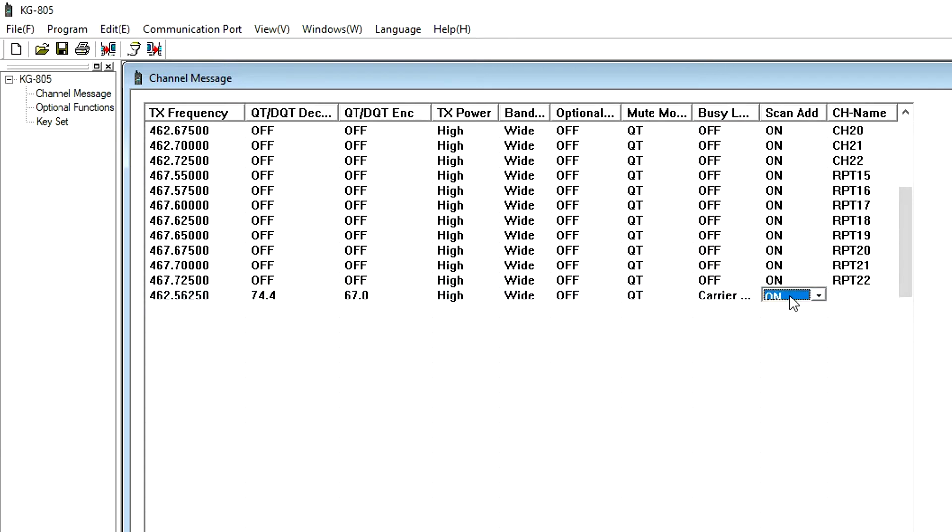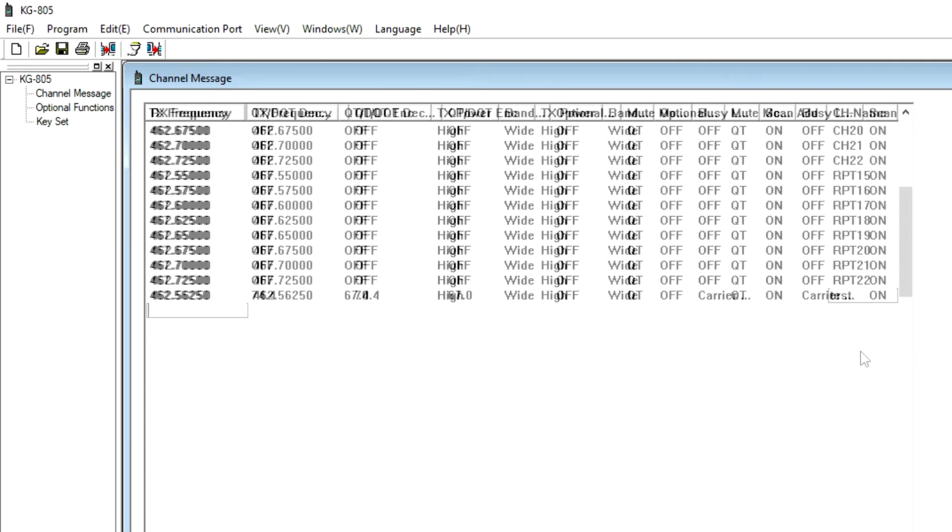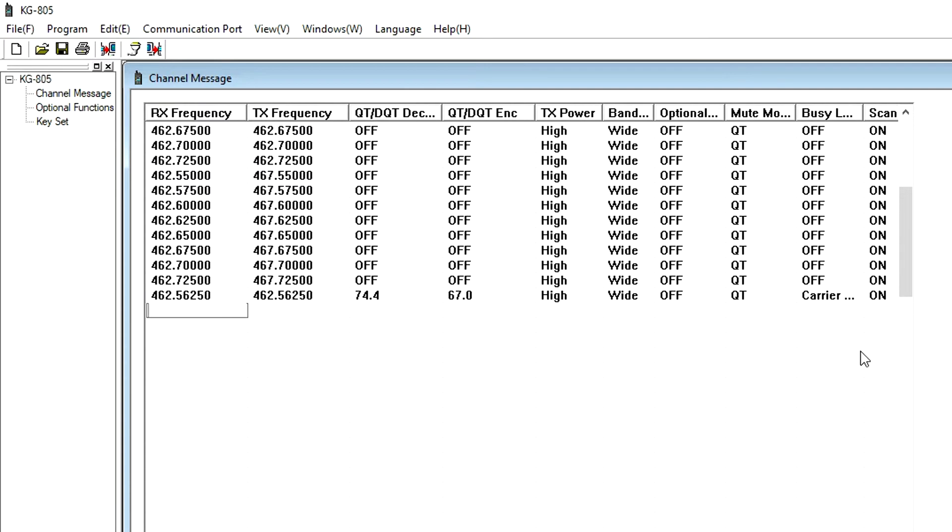Scan Add allows you to add a channel to the channel scan. Channel Name lets you create a name for each channel using up to six alphanumeric characters.